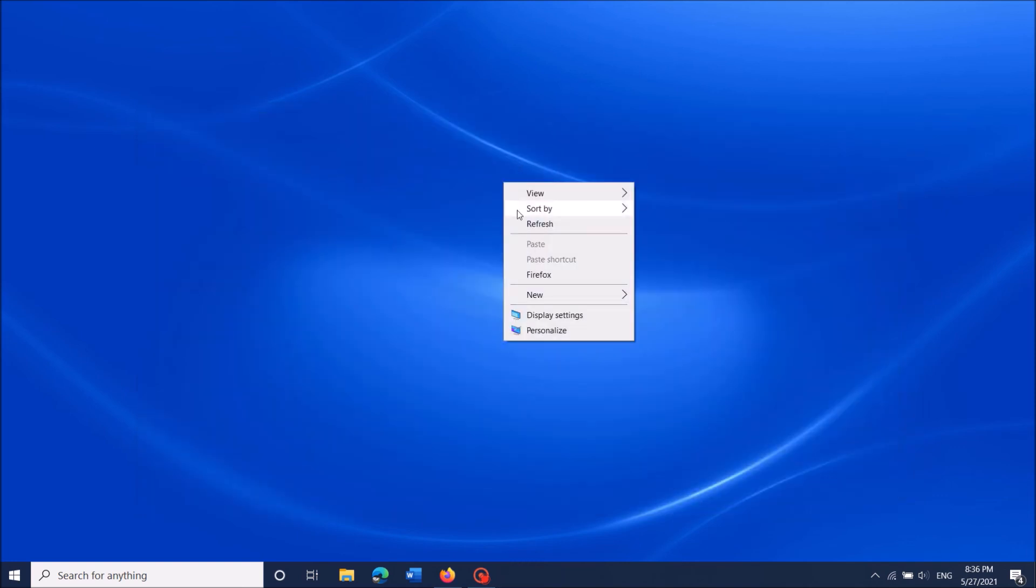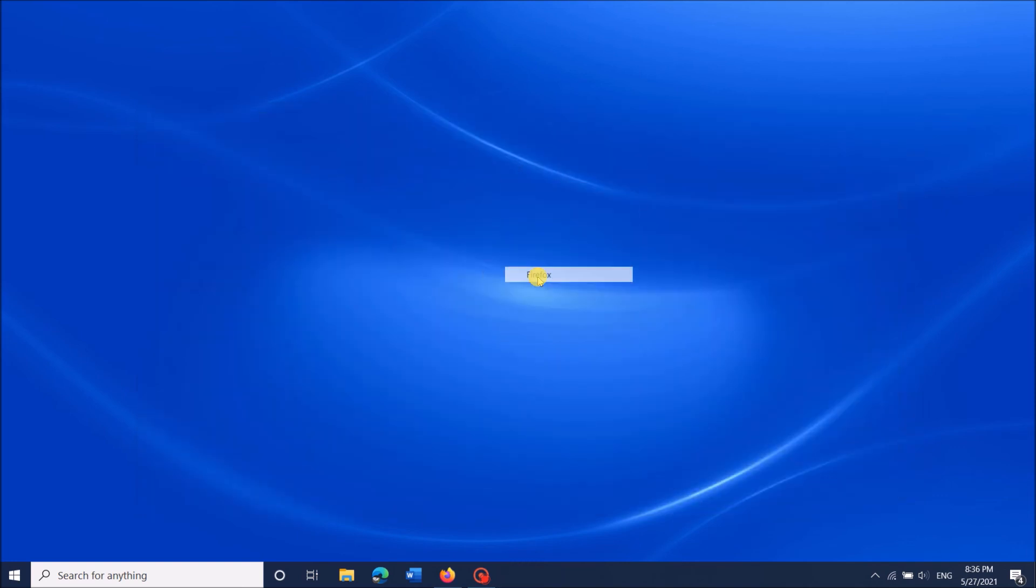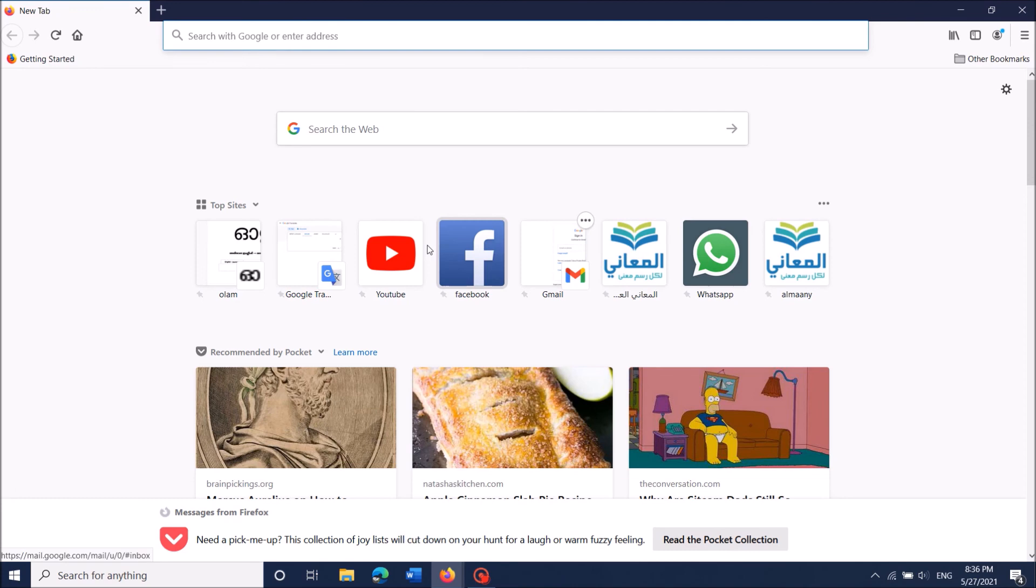Now you have done it. You can find the name of that program in your right-click menu. Once you click on it, you can open that program.